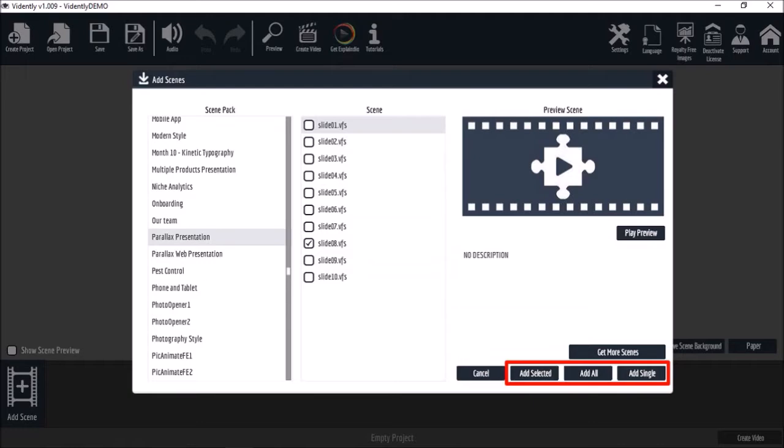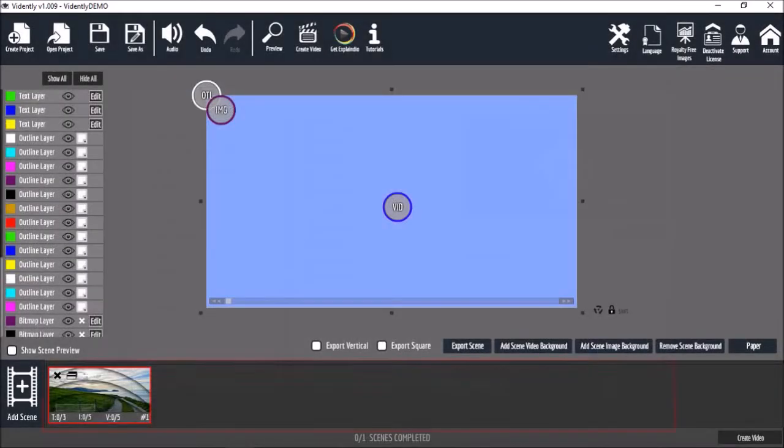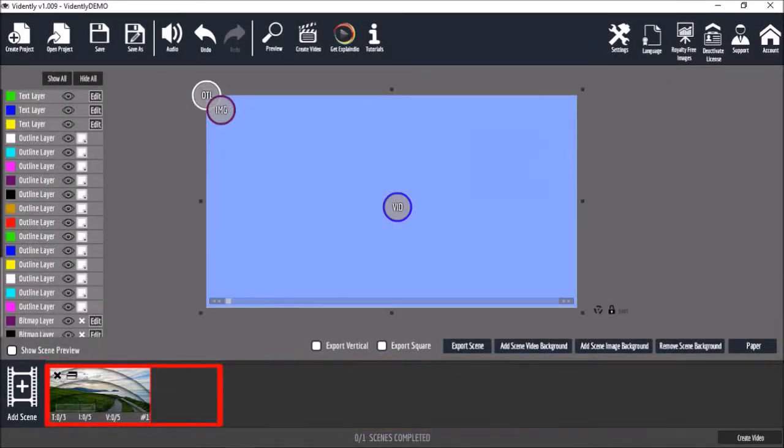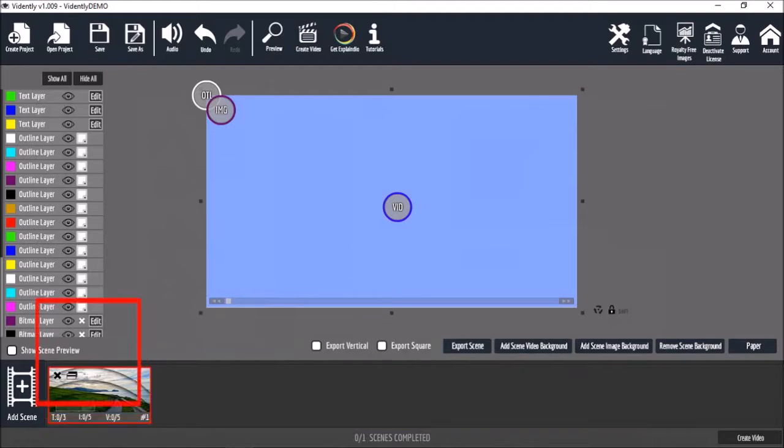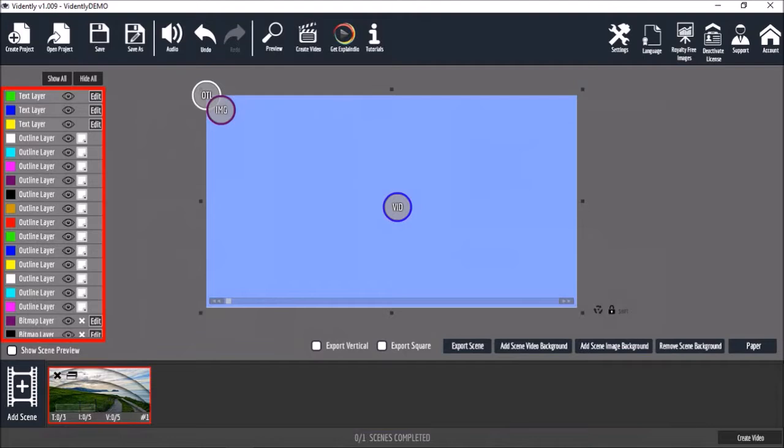The slides are then added to the timeline below. When you click on a specific slide, you will see all the layers that make up the slide. For example text, outline, image and video layers.